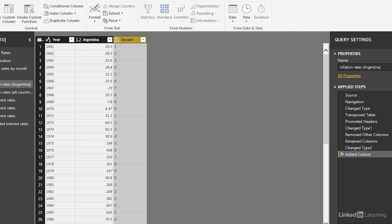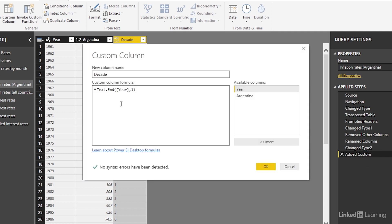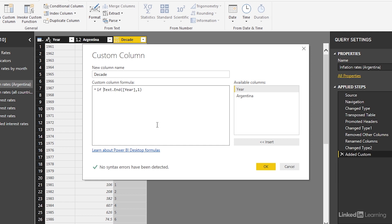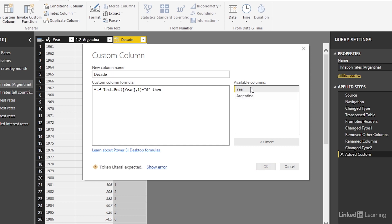However, let's go back into the formula and click on the formula here to get back into it. I'm going to set this up as an if statement. So I'm going to say if the last character in this is equal to zero then I'm going to return the year. Else I'm going to return null.